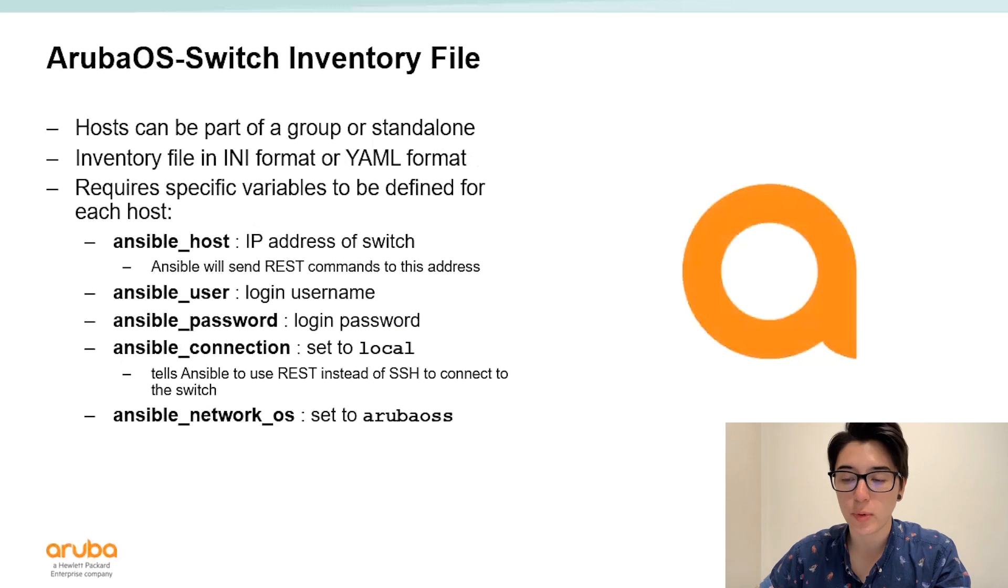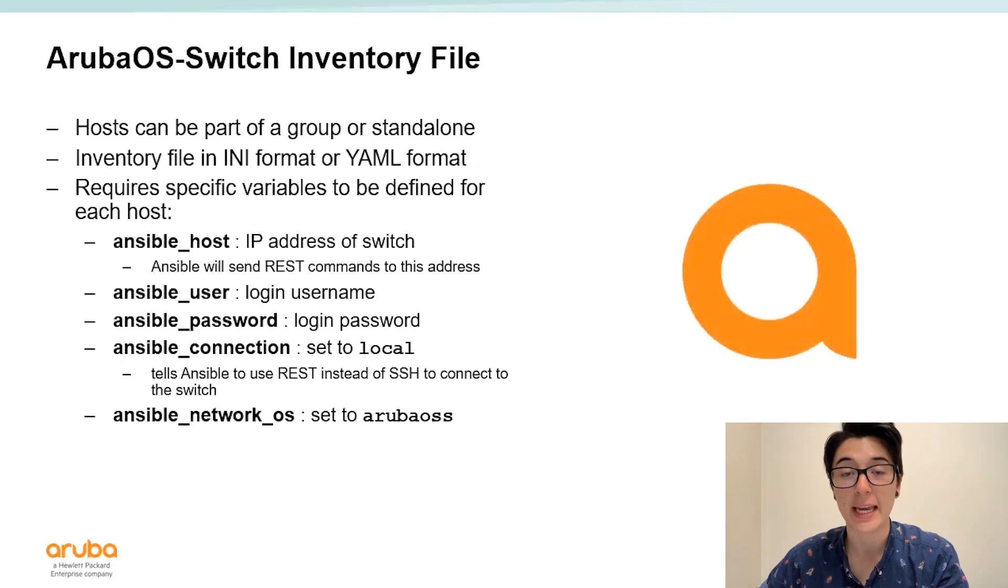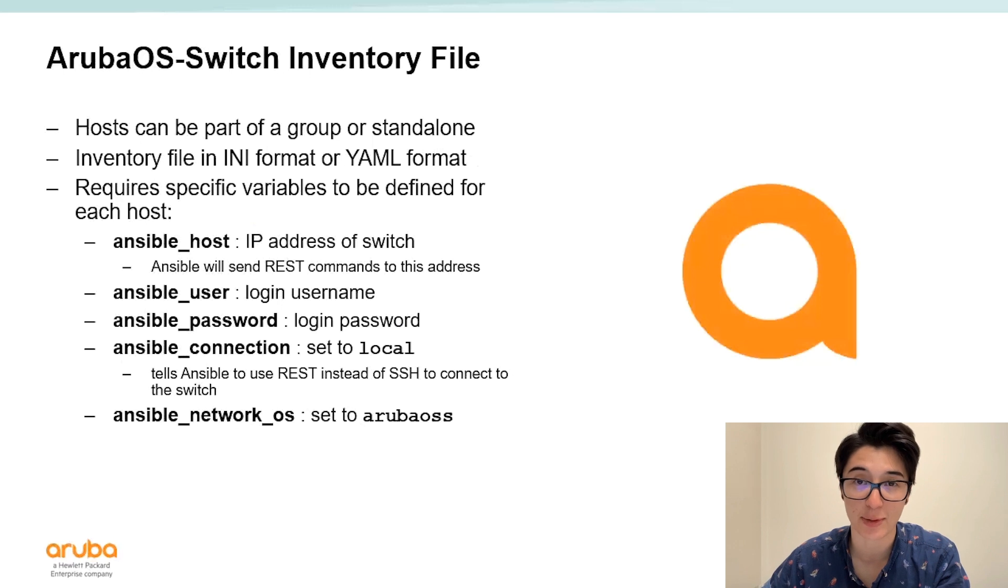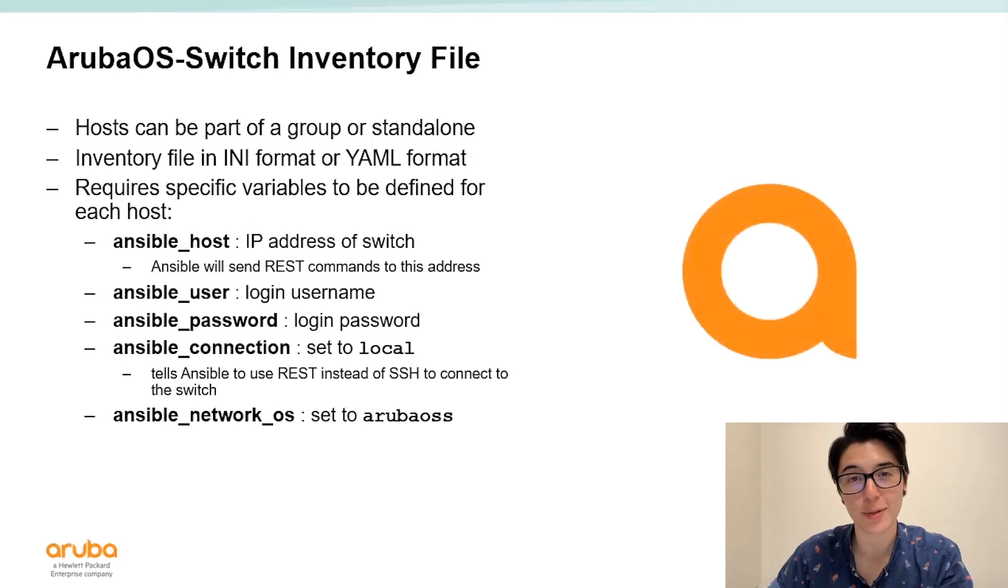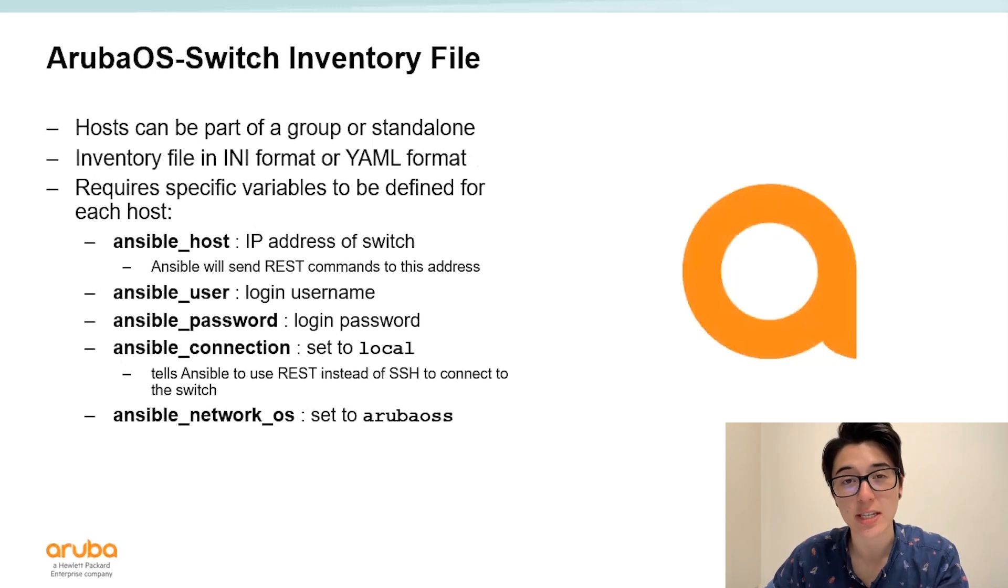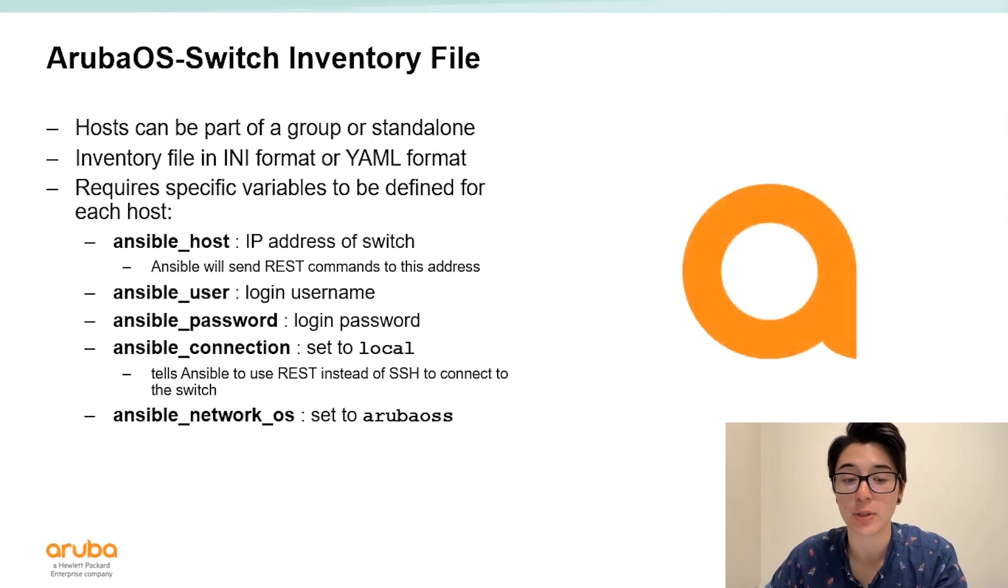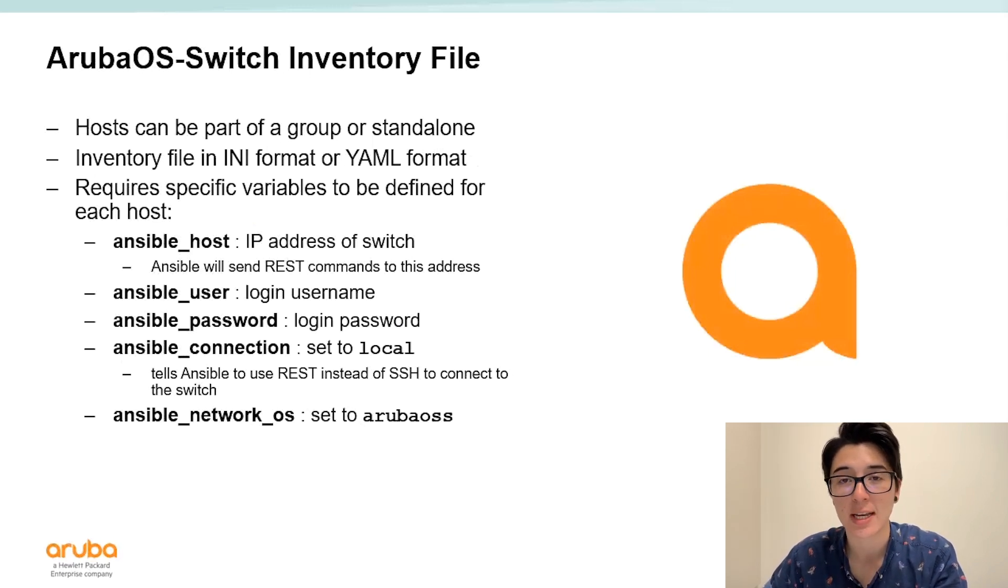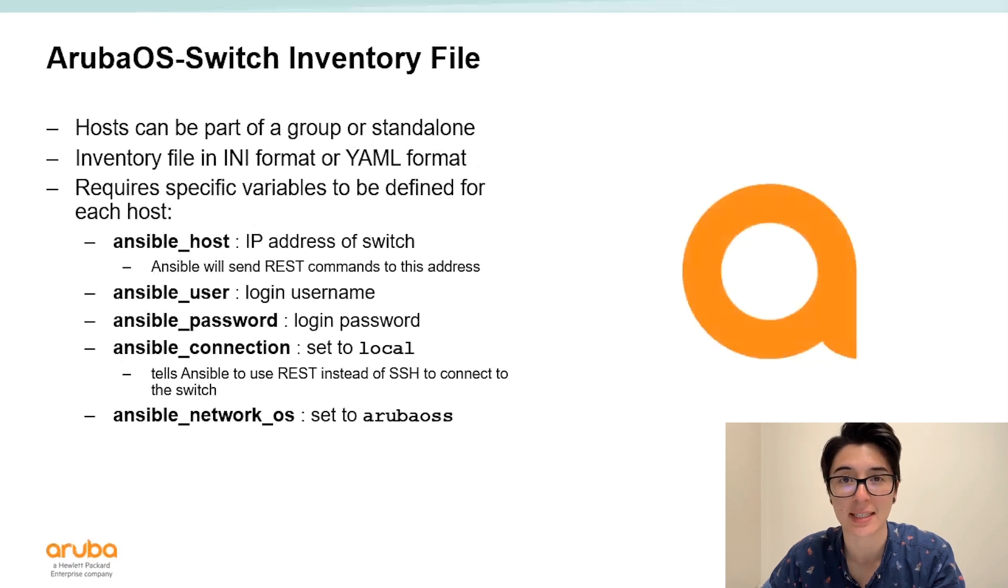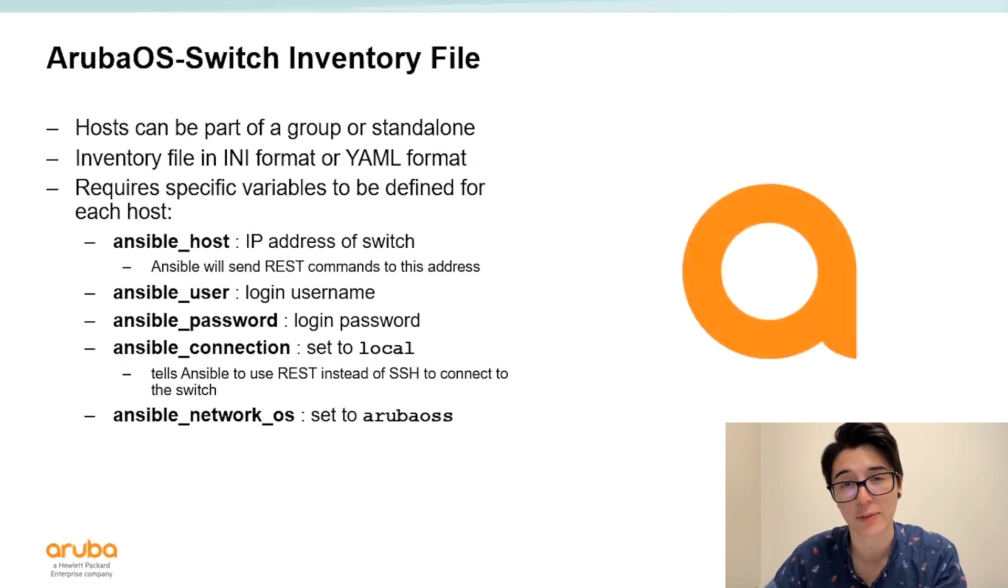When using Aruba OS switch with Ansible it can either be part of a group or just a single device in your inventory. It does however require specific variables to be set in order for Ansible to communicate with your device. The first variable is Ansible host. This is the IP address of the switch and this is what Ansible is going to use to send those REST commands to. The next two are Ansible user and Ansible password. This is the login username and password to your Aruba OS switch. I know it might be scary putting these in plain text in this file but in a video later on in the series I'll show you how to encrypt this data using a feature of Ansible called Vault.